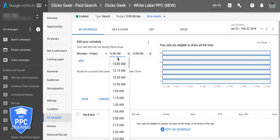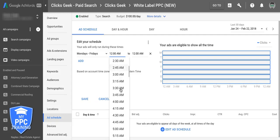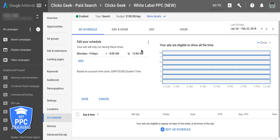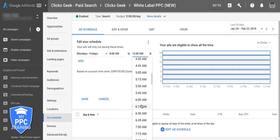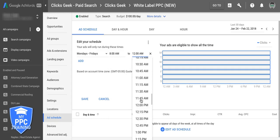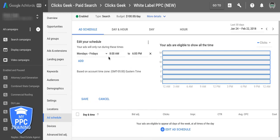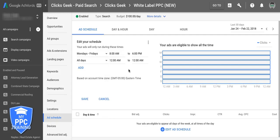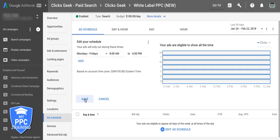For us we are going to run 8am to 6pm. Now if you're a business where you need to run on the weekends or something like that, you just come here, add Saturday or Sunday or whatever day you want to run. It doesn't really matter — but for us we're just not going to do that.